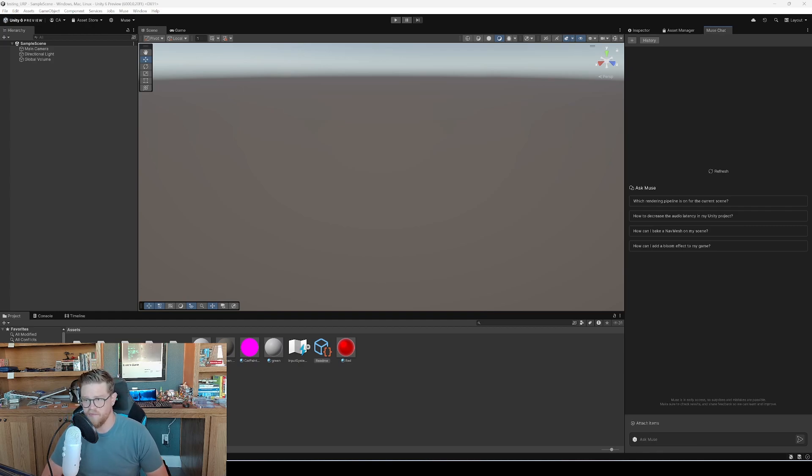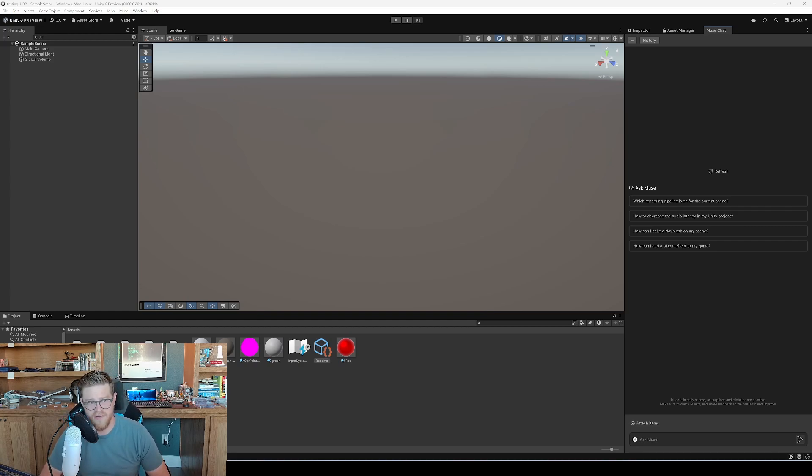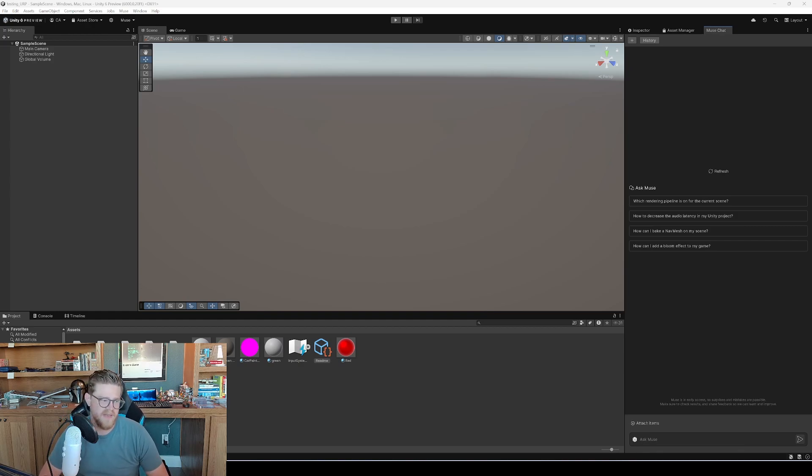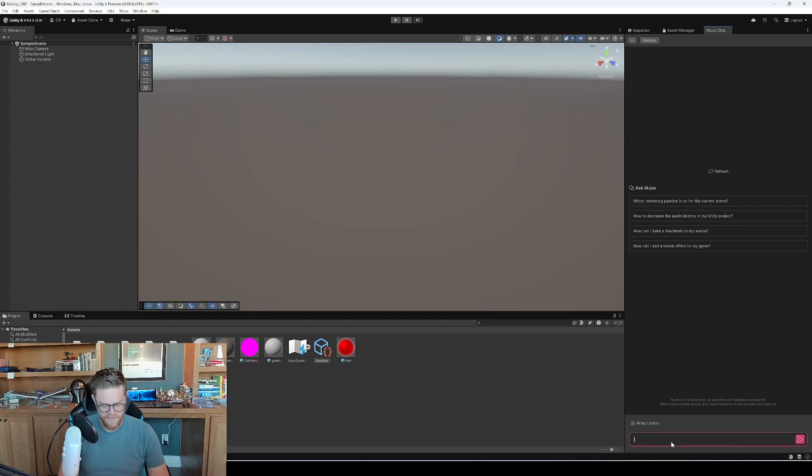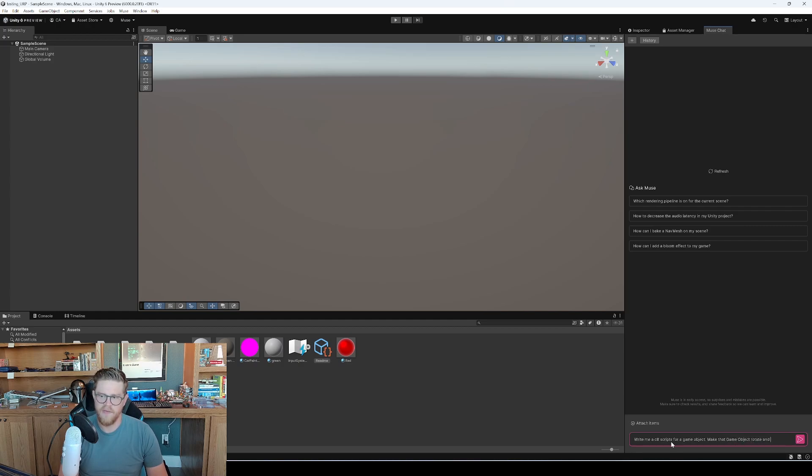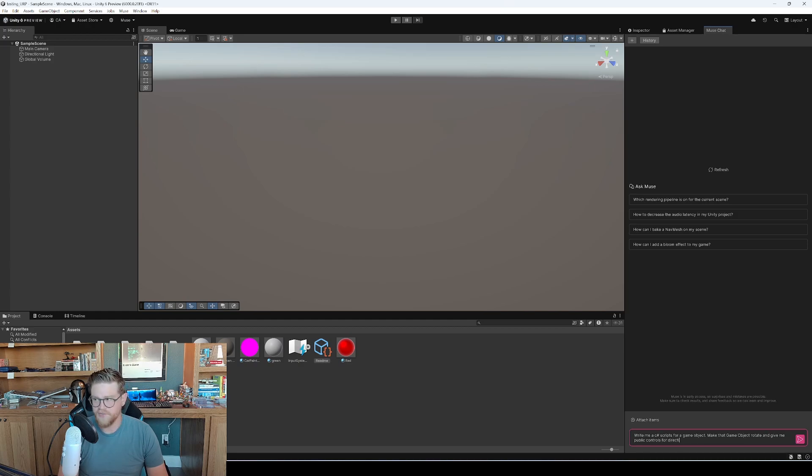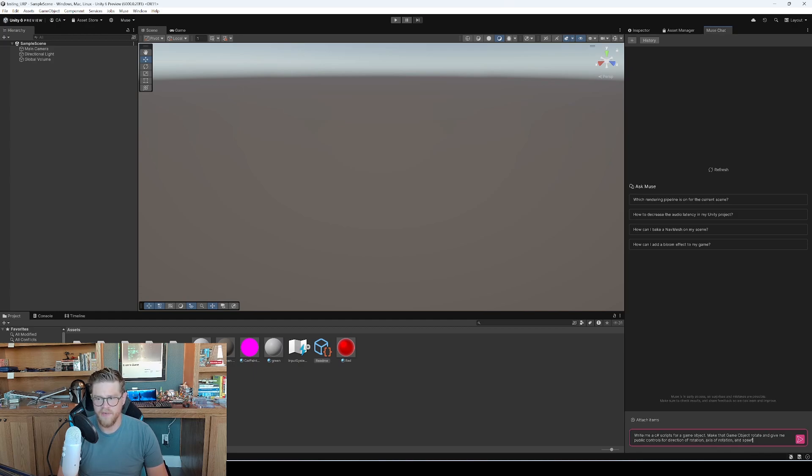The first is to generate scripts, which is how I use it a lot. The next would be for debugging scripts. So if you have a script that's not working, you can plug that in and say, 'why is this broken?' Recommending fixes, so you can plug in something that's not looking how you want and say, 'how do I fix this?' And then it can also give documentation references. So let's say first I want, 'write me a C sharp script for a game object. Make that game object rotate and give me public controls for direction of rotation, axes of rotation, and speed of rotation.'